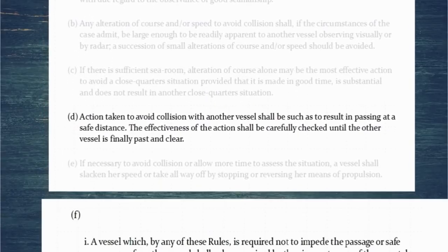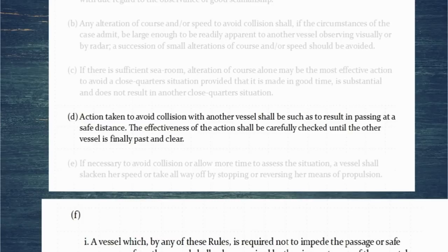Action taken to avoid collision with another vessel shall be such as to result in passing at a safe distance. The effectiveness of the action shall be carefully checked until the other vessel is finally passed and clear. The rule doesn't tell you what that safe distance is — that will depend on your vessel. And if you are ever asked at what point you can alter back to your original heading, the answer will always be: once I'm finally passed and clear, straight out of Rule 8.